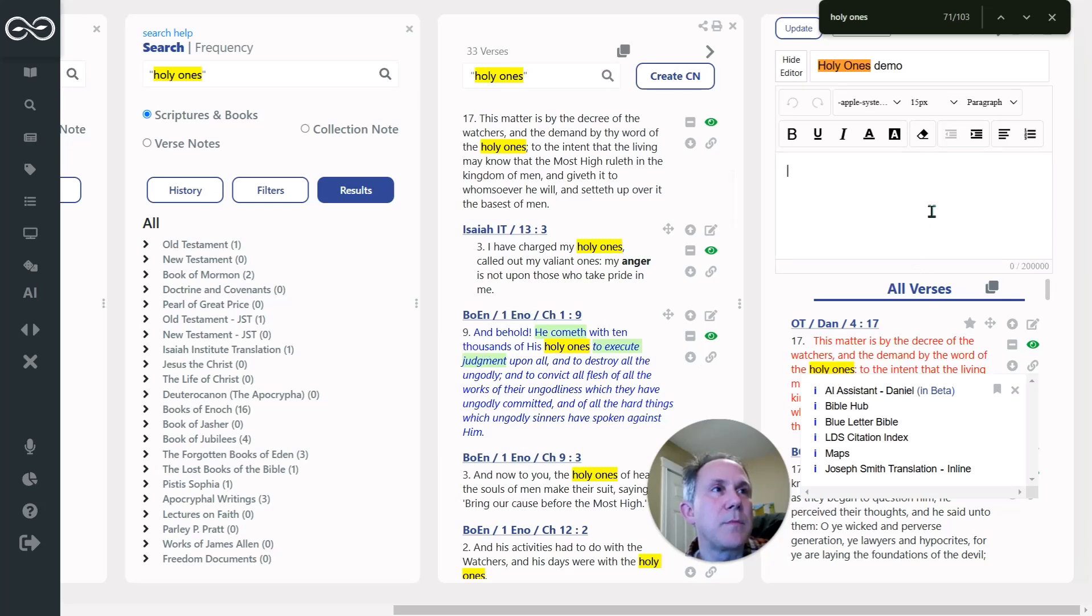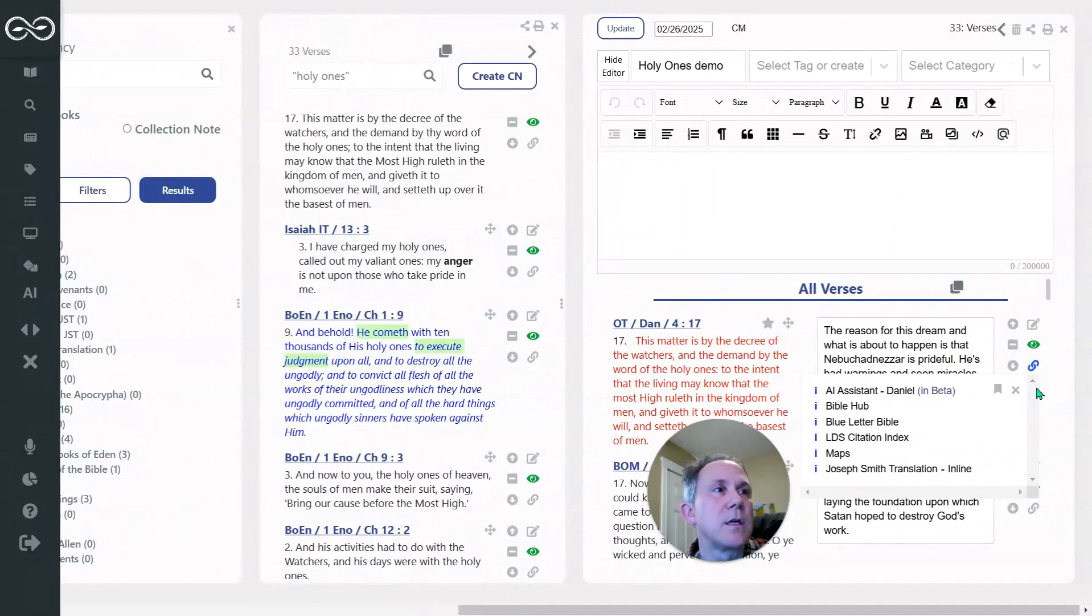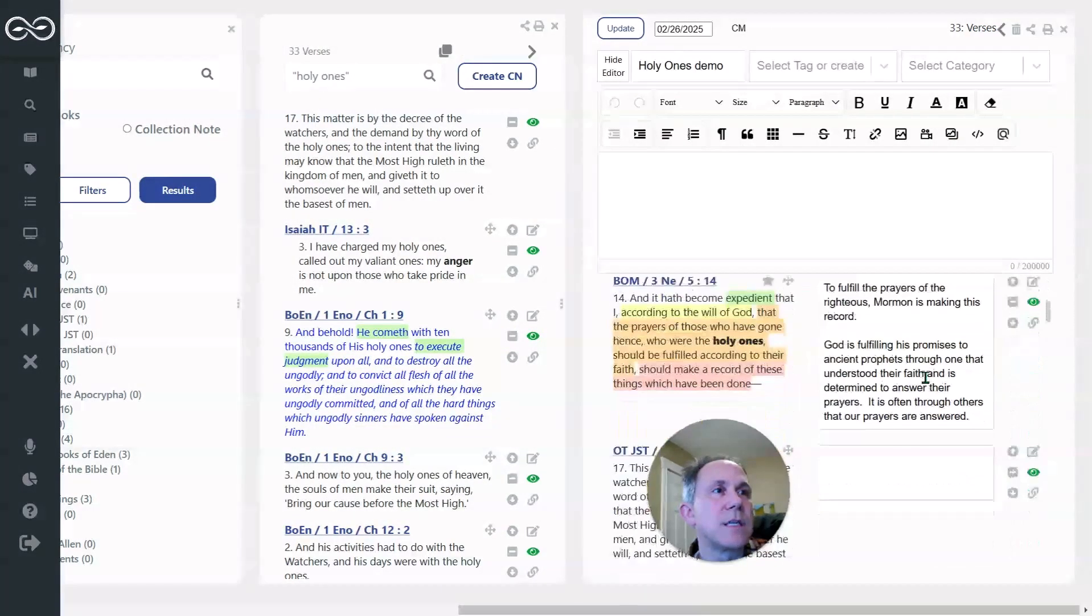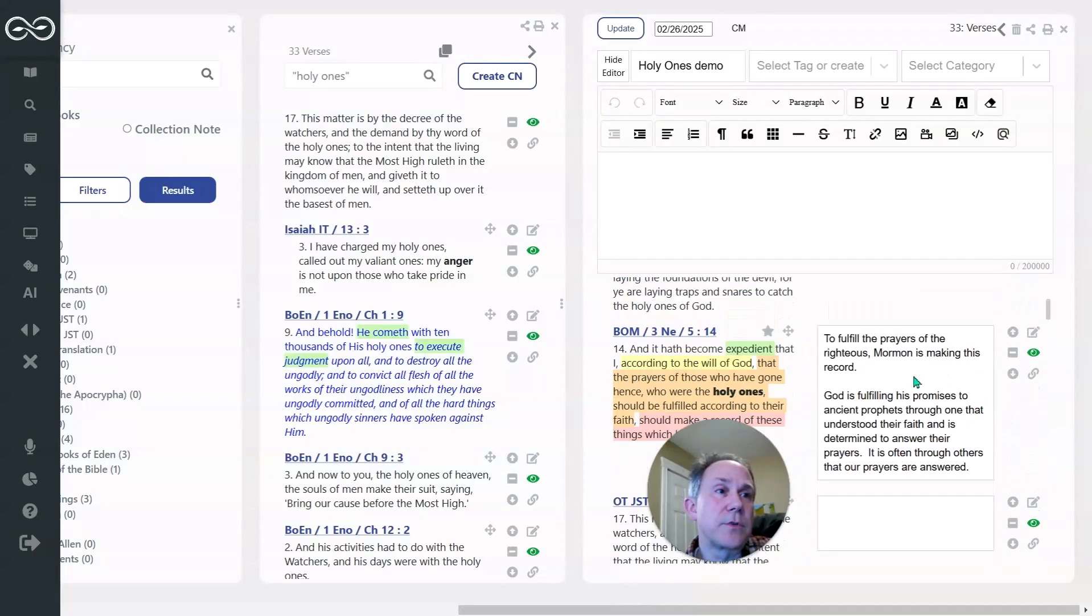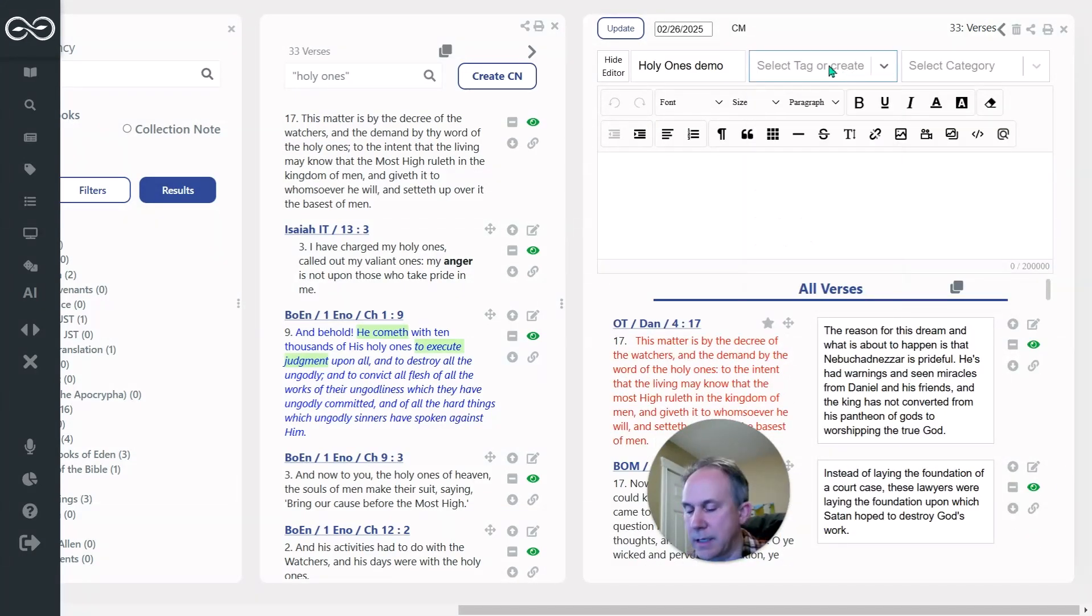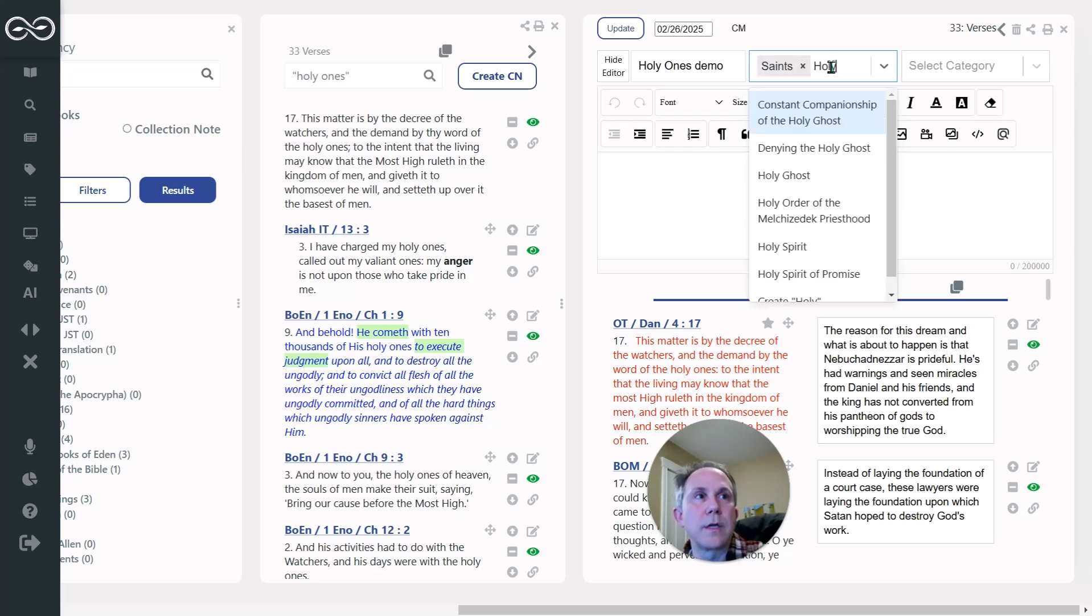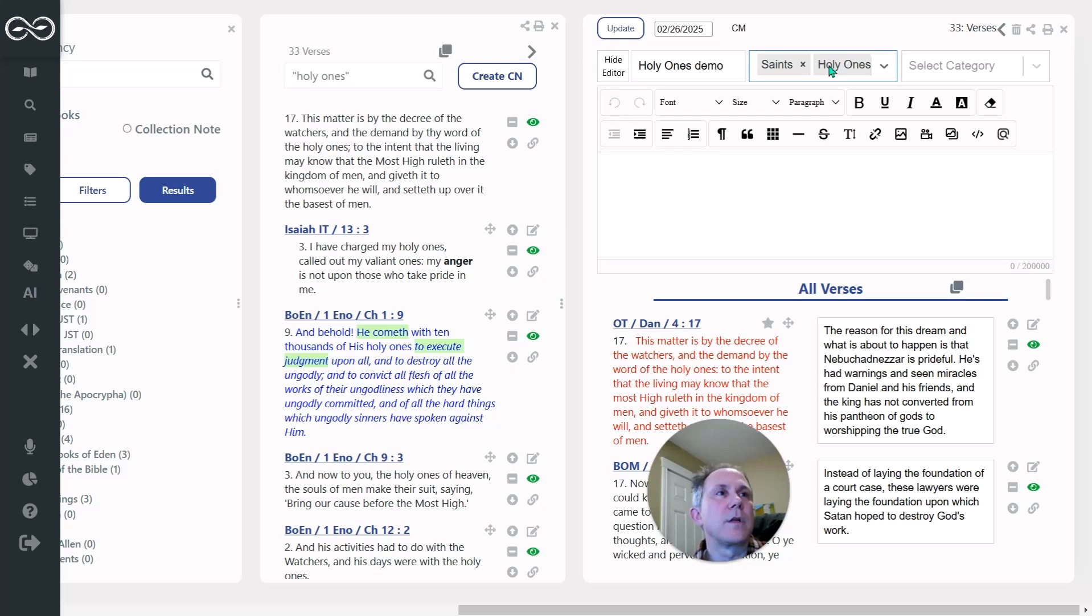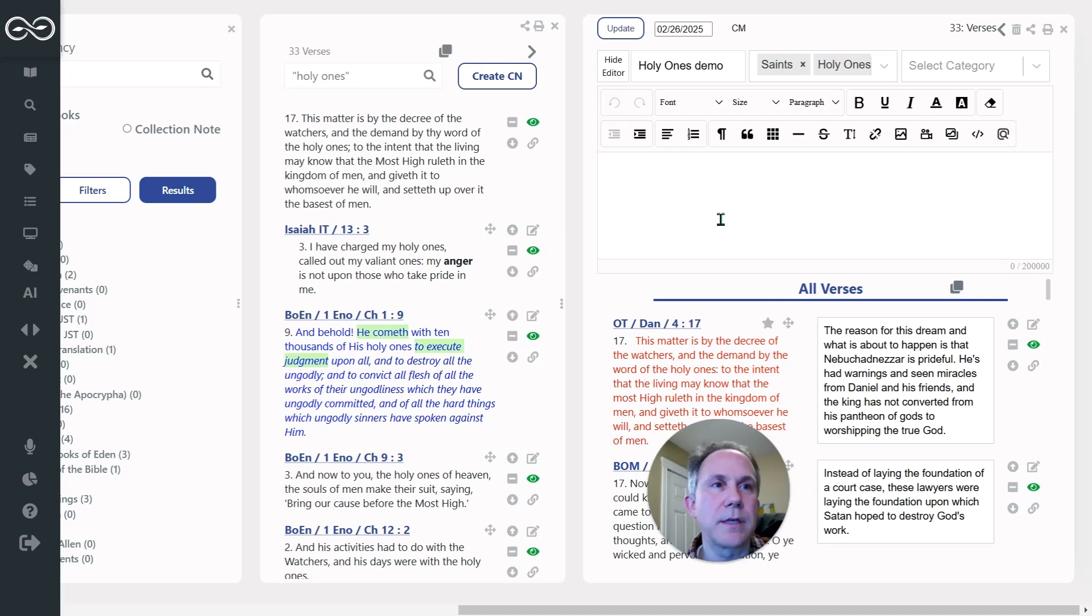Now I could be making notes up here at the top. I could also expand this and make notes in the verses next to each of the verses in my collection. I would also tag it up here like saints, holy ones, however I want to save that and then update it. Okay. So that's how I got started with this.